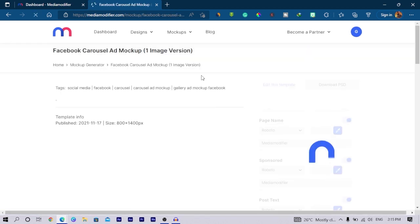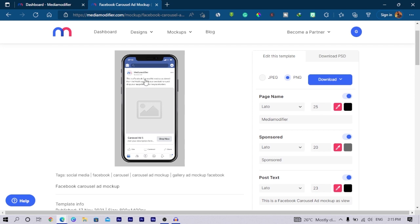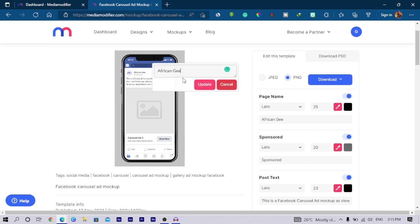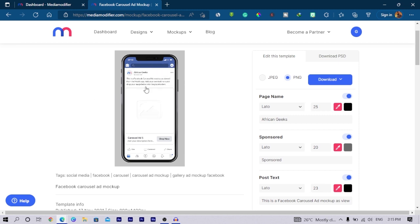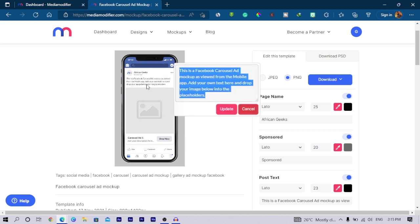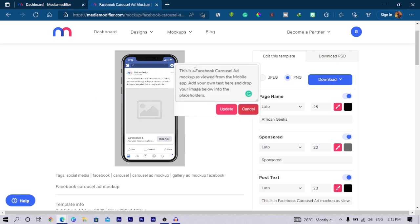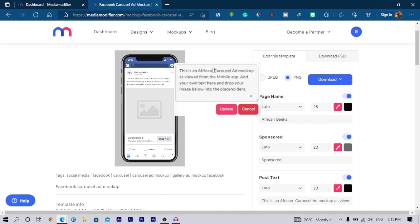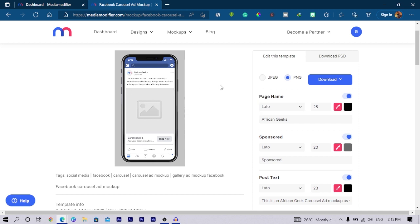For example, let's take this phone mockup here which has some Facebook design in there. If I want to edit this, I click and I can just say African Geeks. You can see how simple it is. Then I can also edit this and say anything I want to say. I can say this is an African Geek ad and blah blah blah.